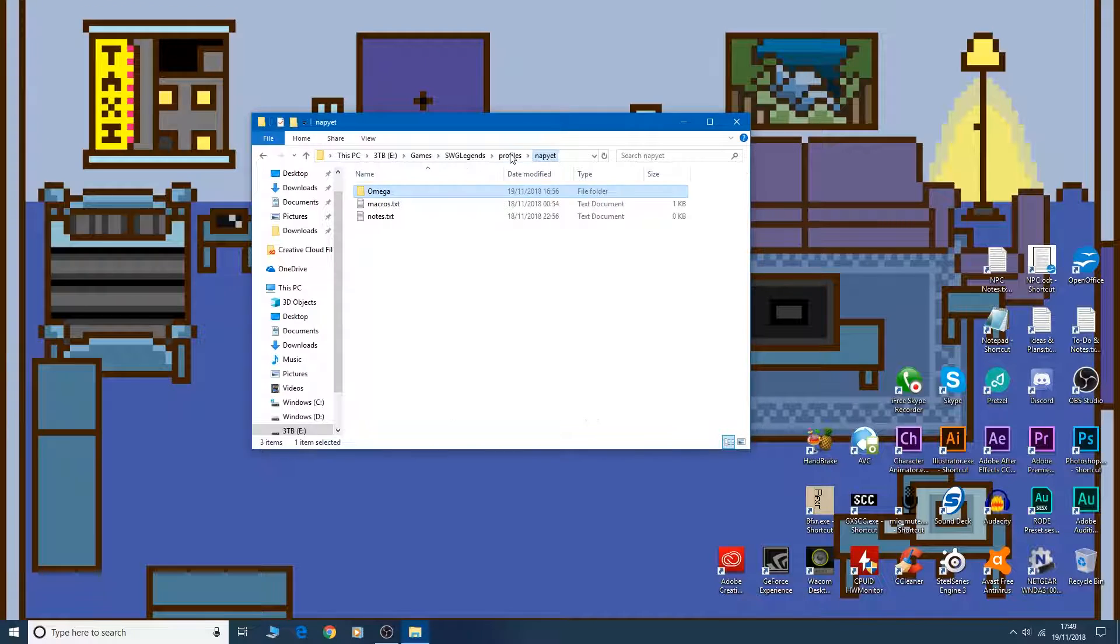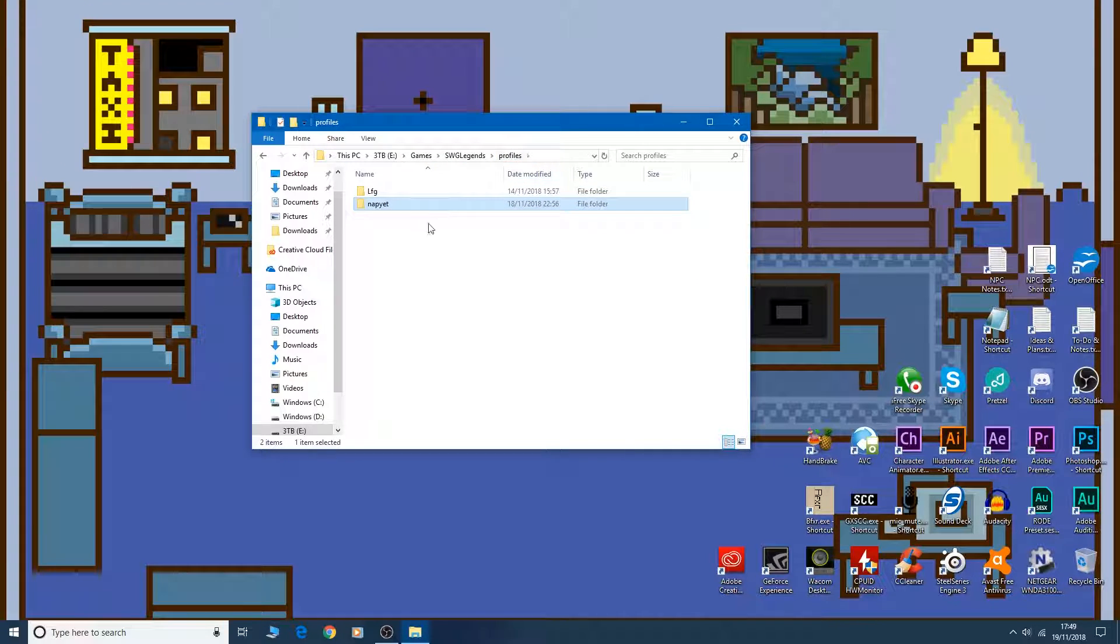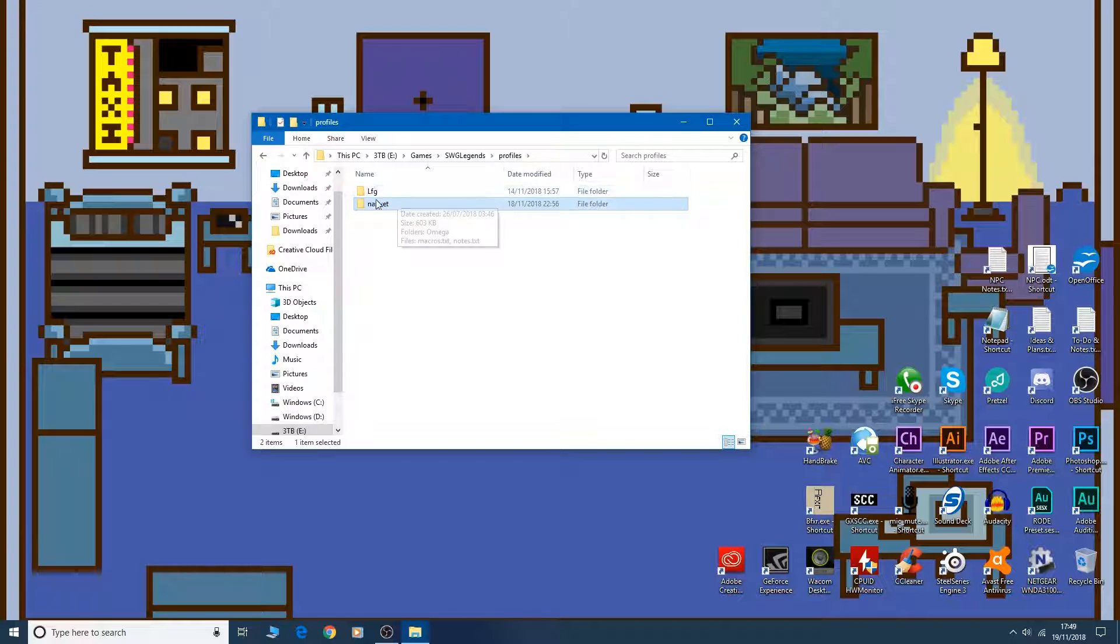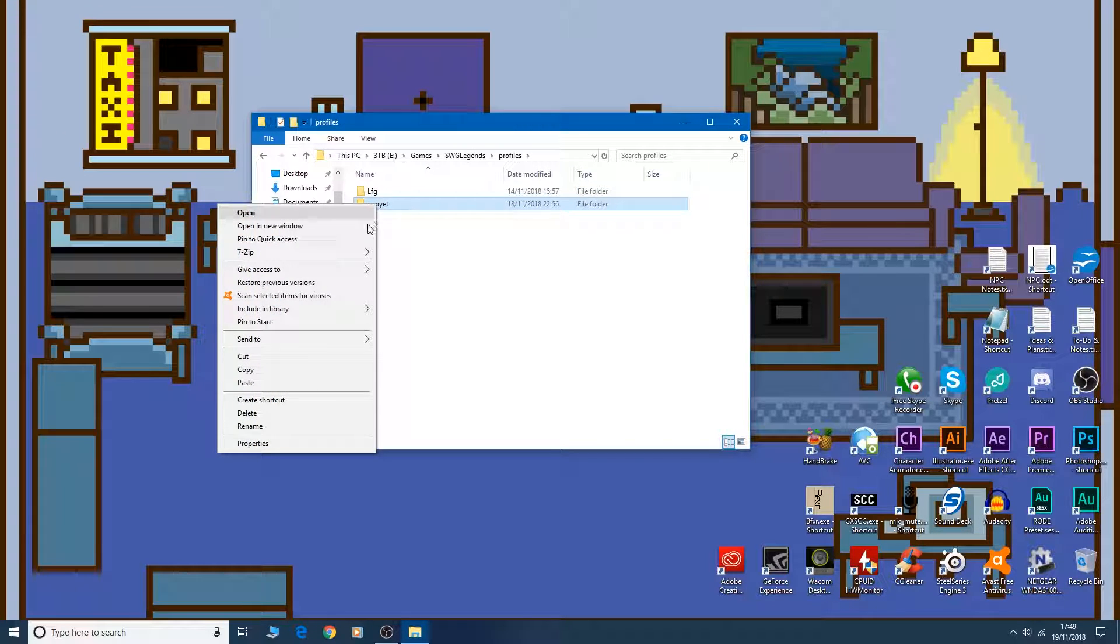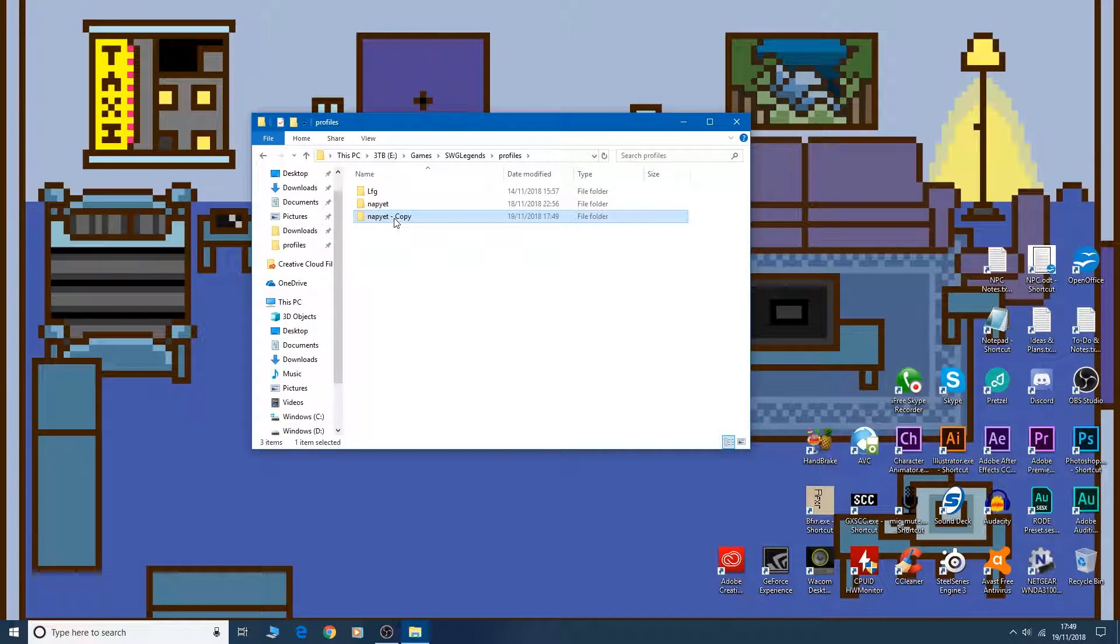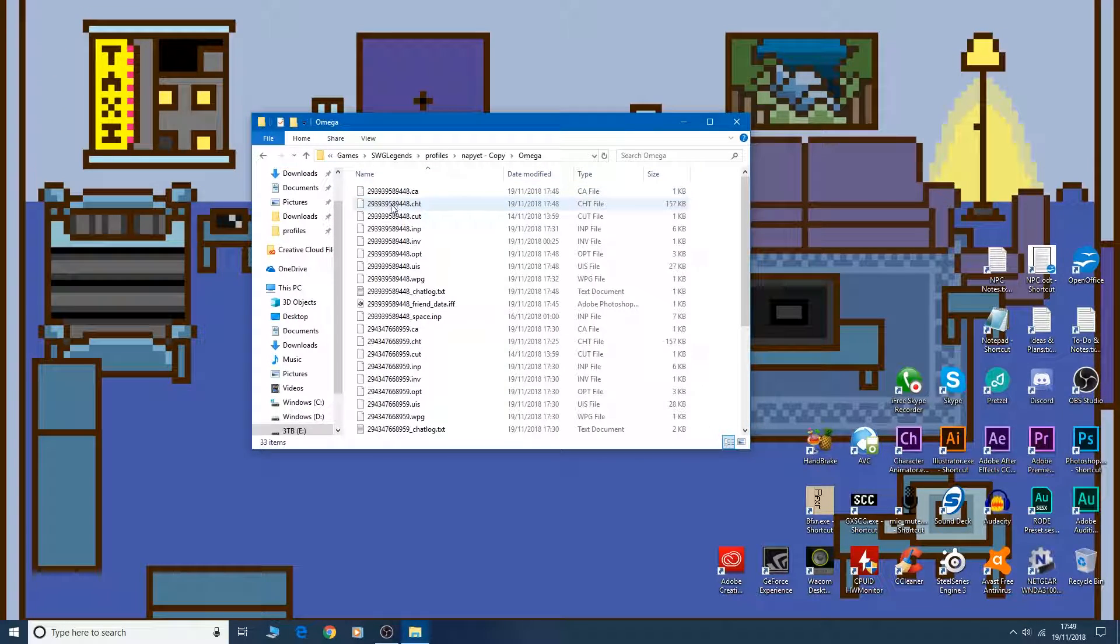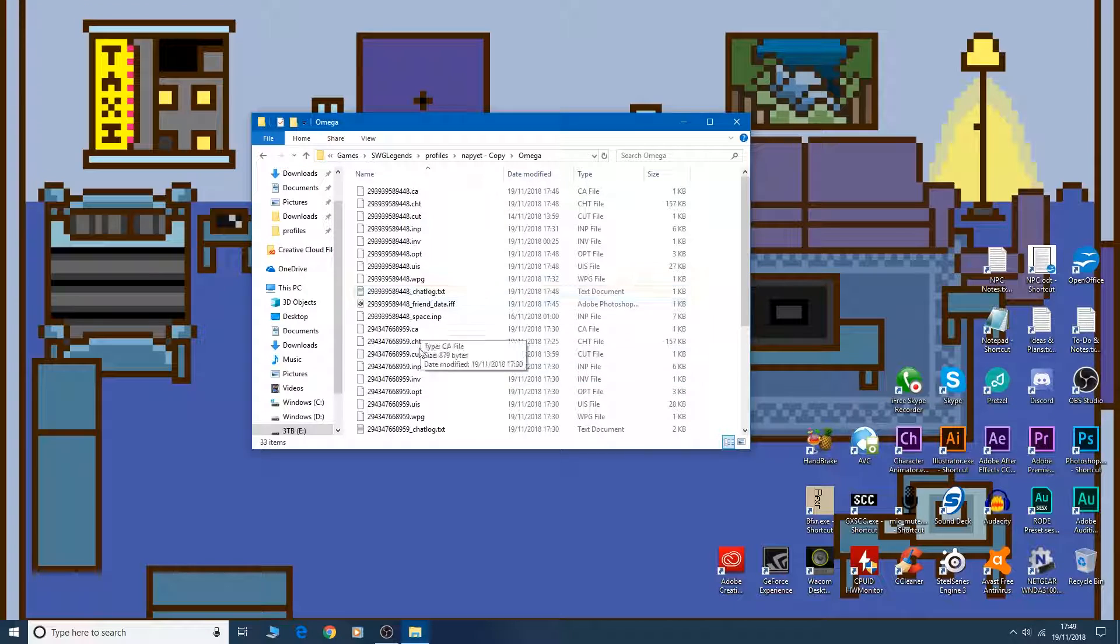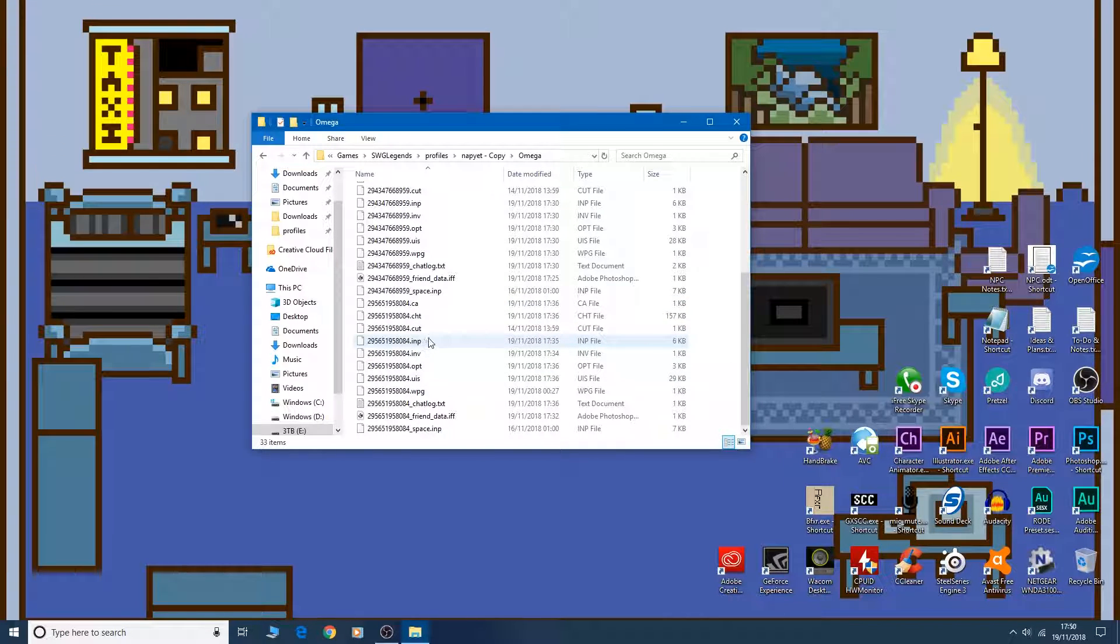So before creating him, let's go back to the top level here. And on your profile name, right click copy and paste. Okay, so now we've got a duplicate with all of those files. Now we'll go back into the game and create our character.